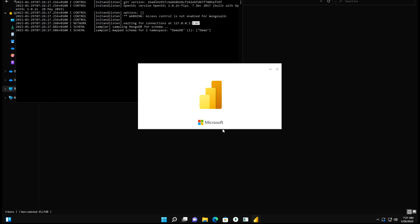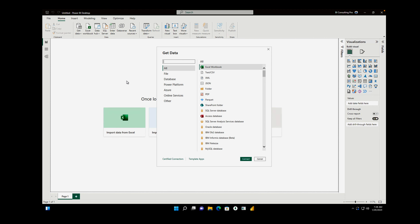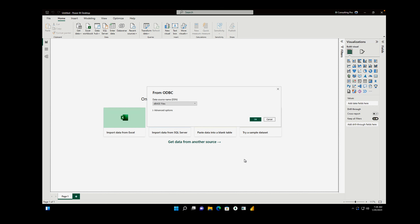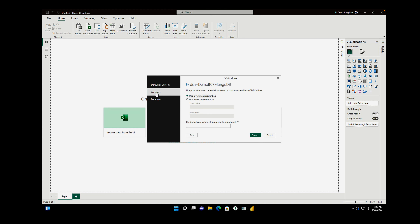Now we are going to try to connect our MongoDB demoDB database with Power BI. We are getting data from MongoDB using the ODBC connector. Click on the ODBC connector and click Connect. From the dropdown, select demo BCP MongoDB and click OK. Use the Windows credential to connect — since I installed MongoDB with default settings, I'll use Windows authentication. Click Connect.